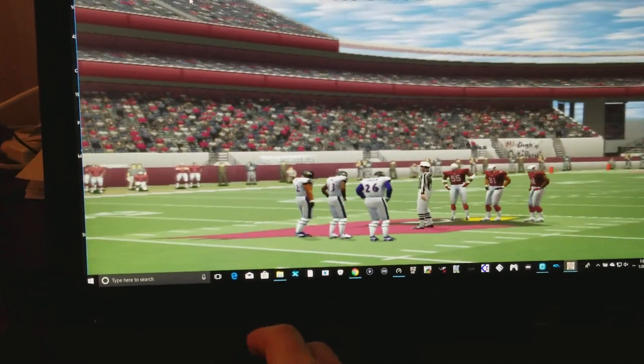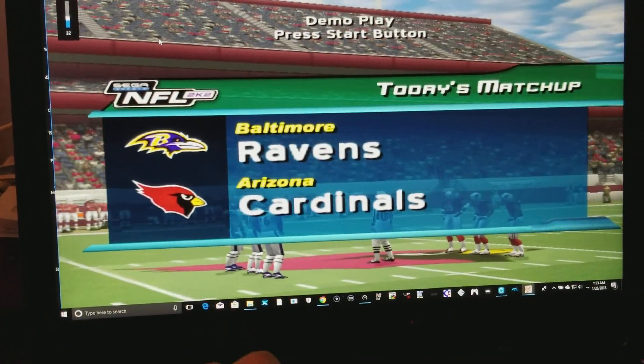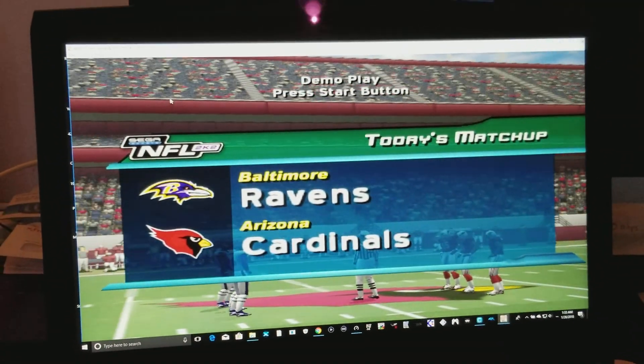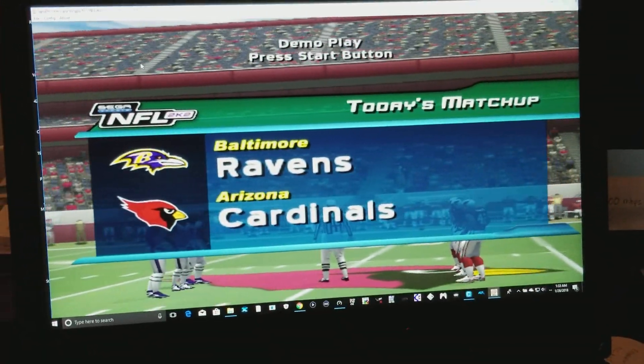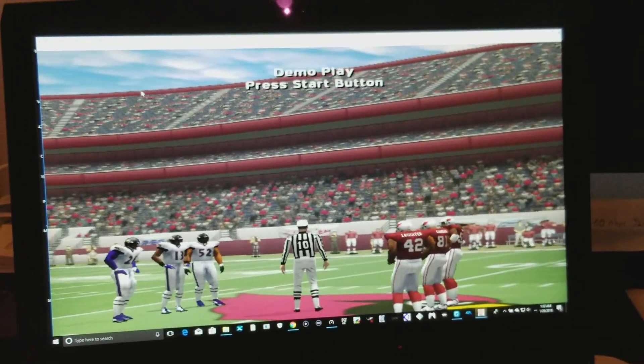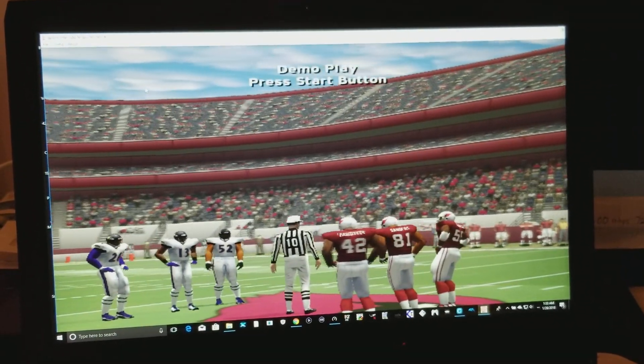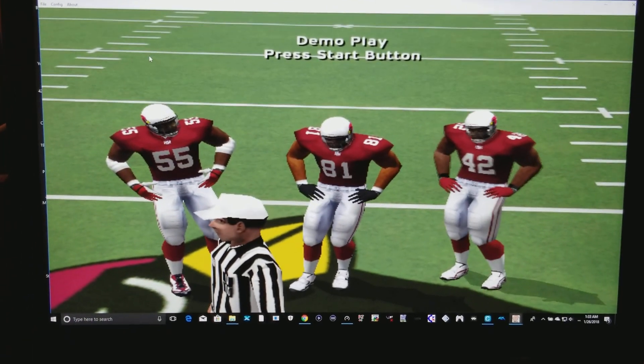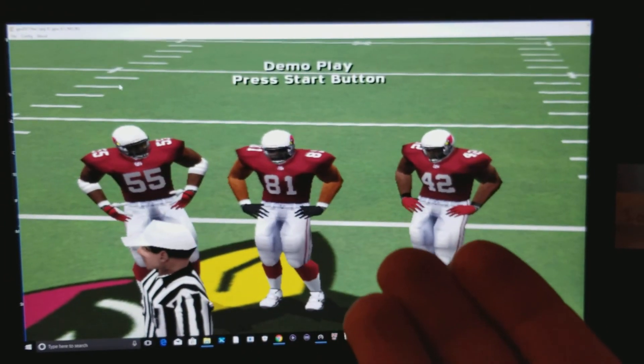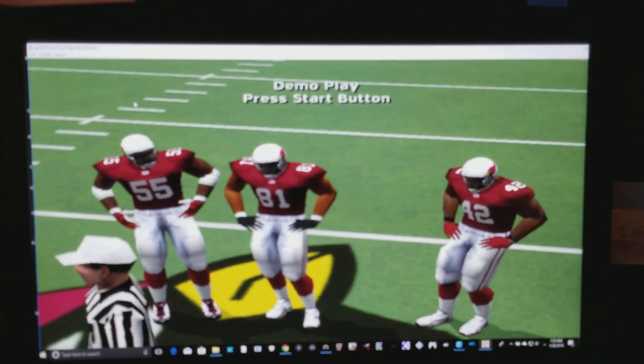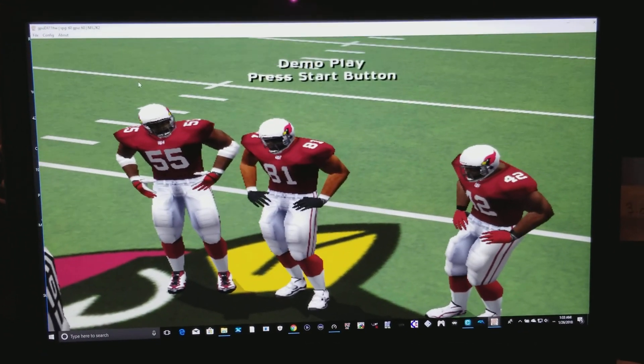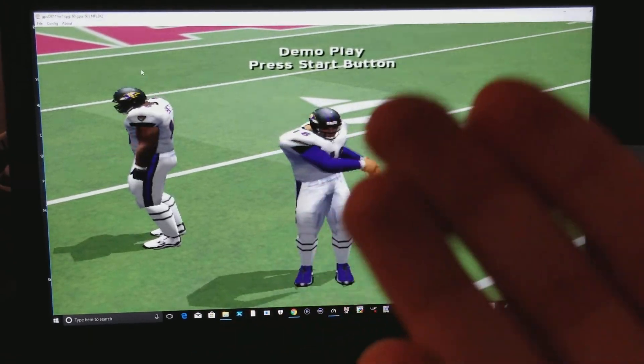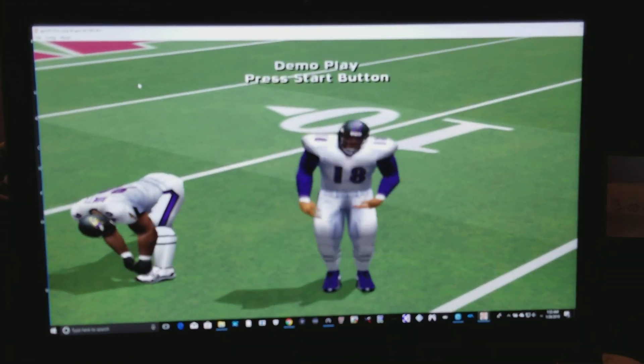This game brings back memories. Well, back in the days, this was a groundbreaking game. You know, back in 1999, this was huge. Well, anyway, there you have it, guys. A small little step just to show you how to do this, how to start the Dreamcast on your emulator.